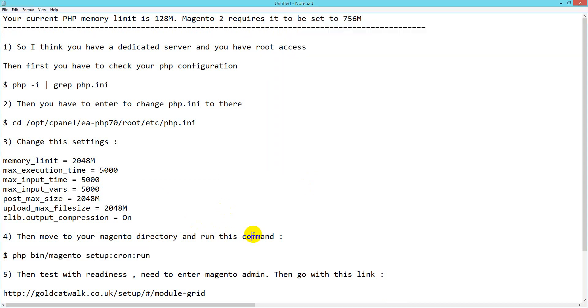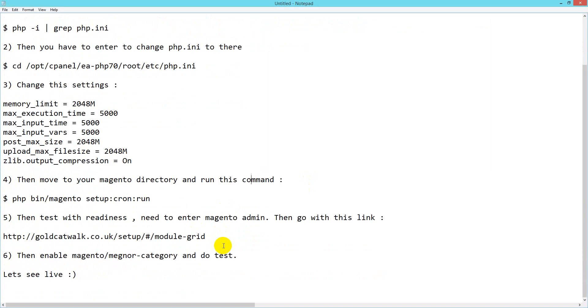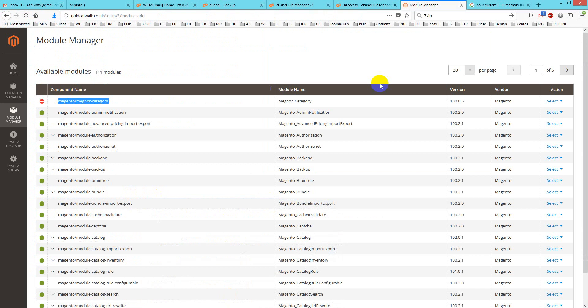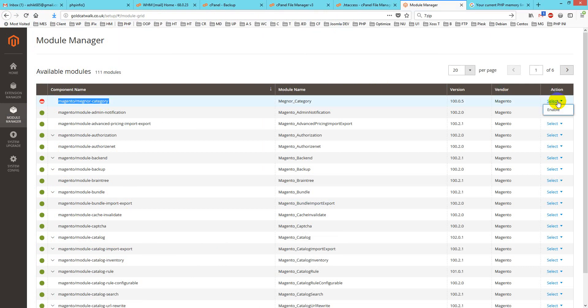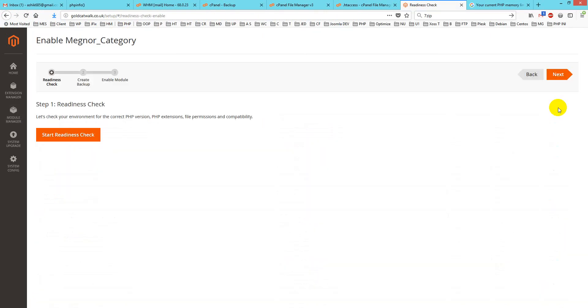After that's done, I'll test with the readiness check to verify my PHP version is okay. First, I'll log into my Magento admin, go to Module Manager, navigate to Magento settings, select the action, and click enable.